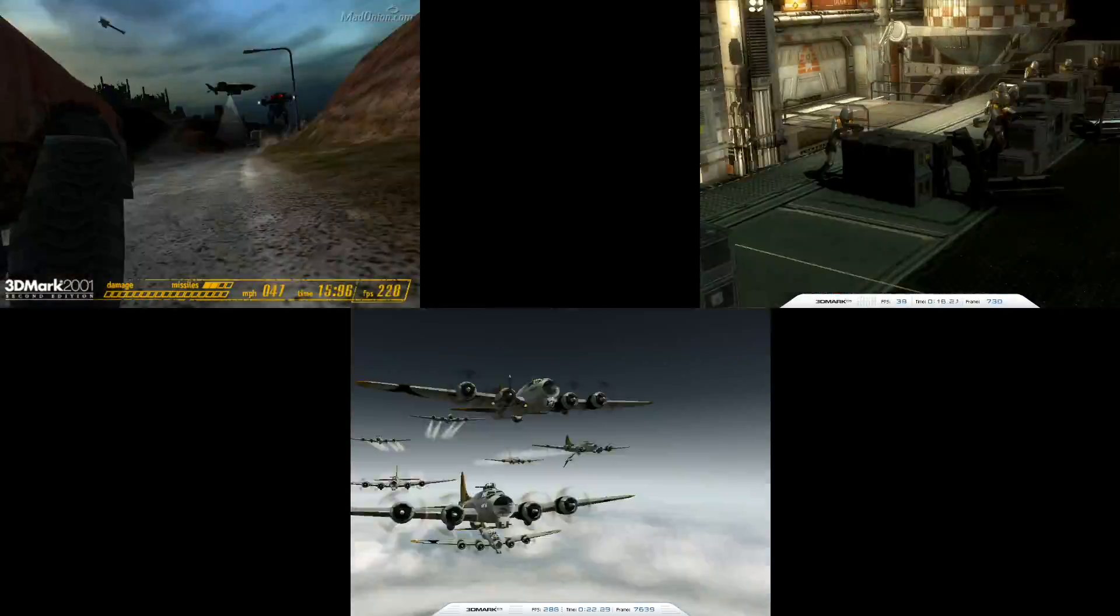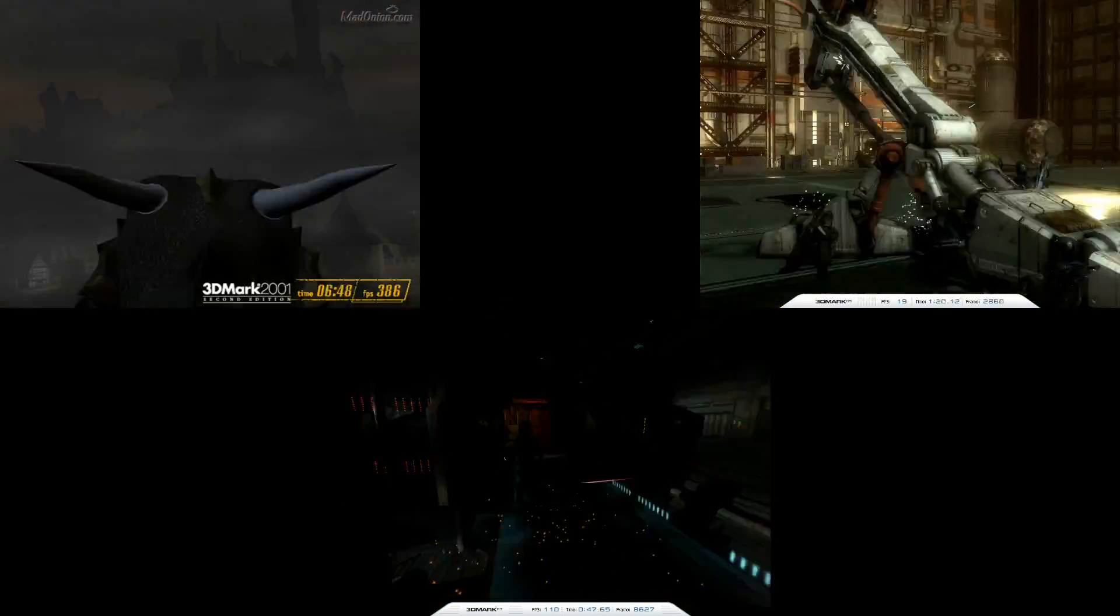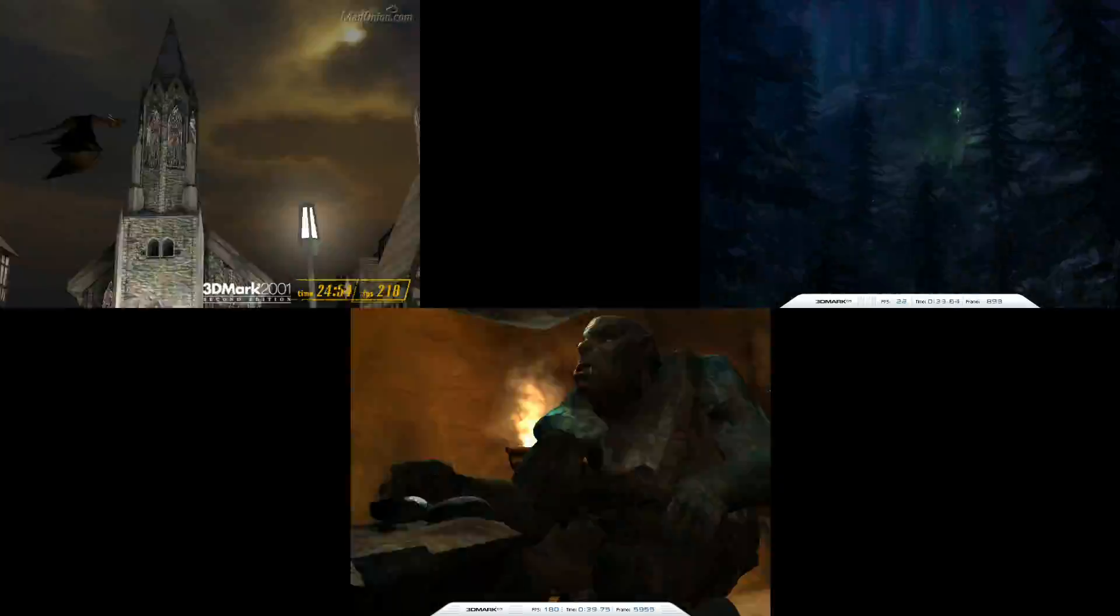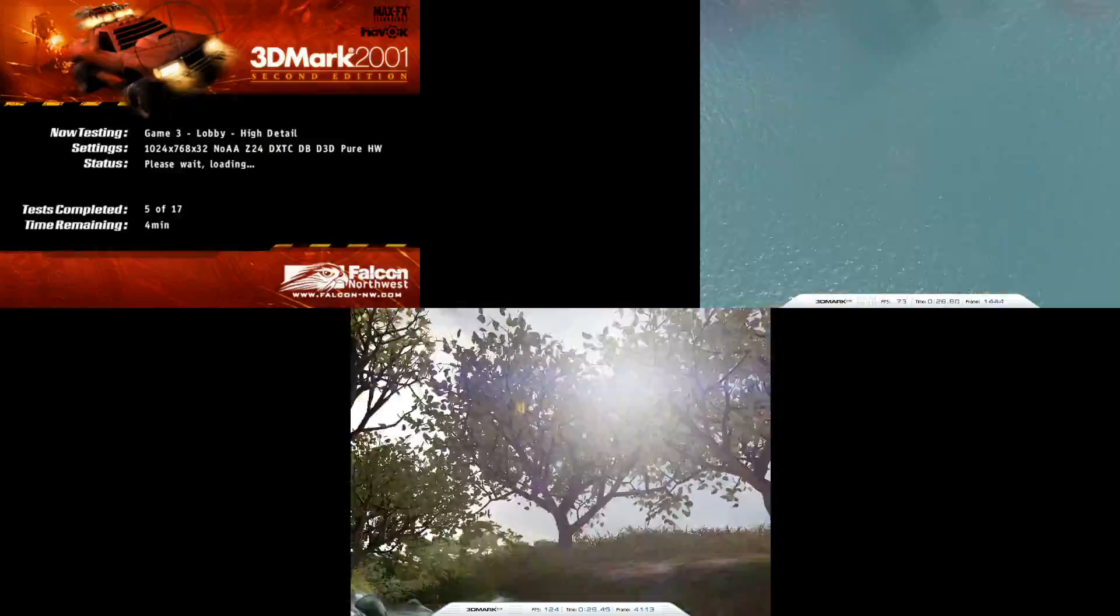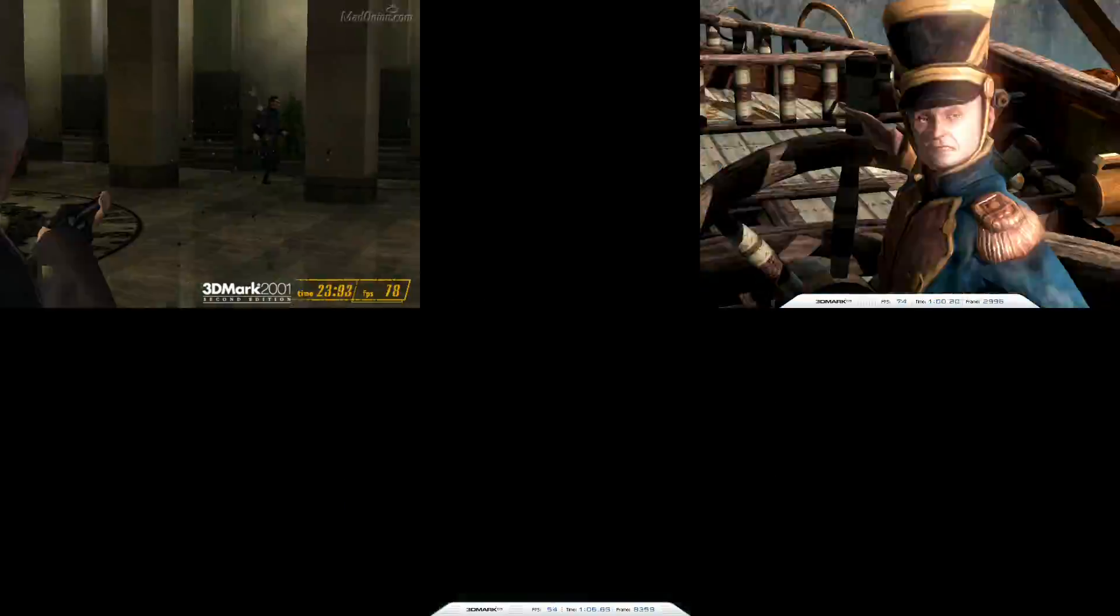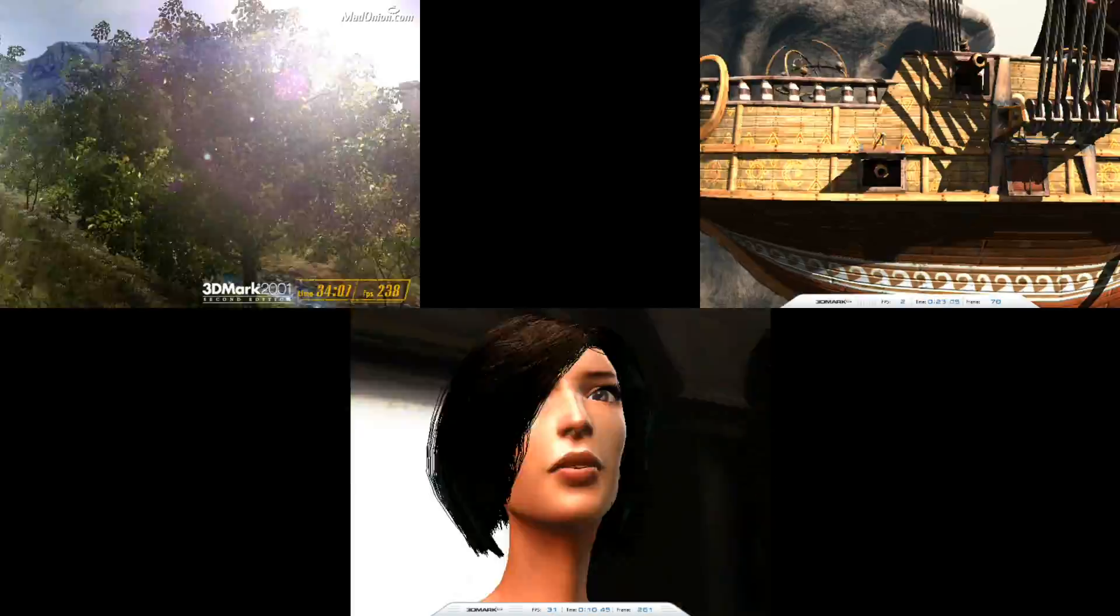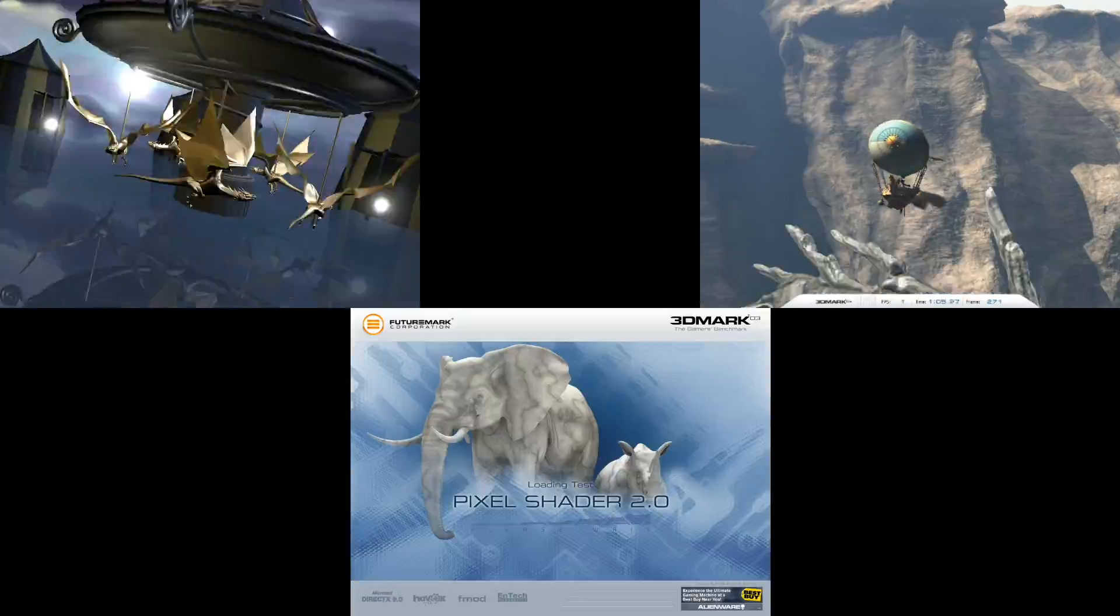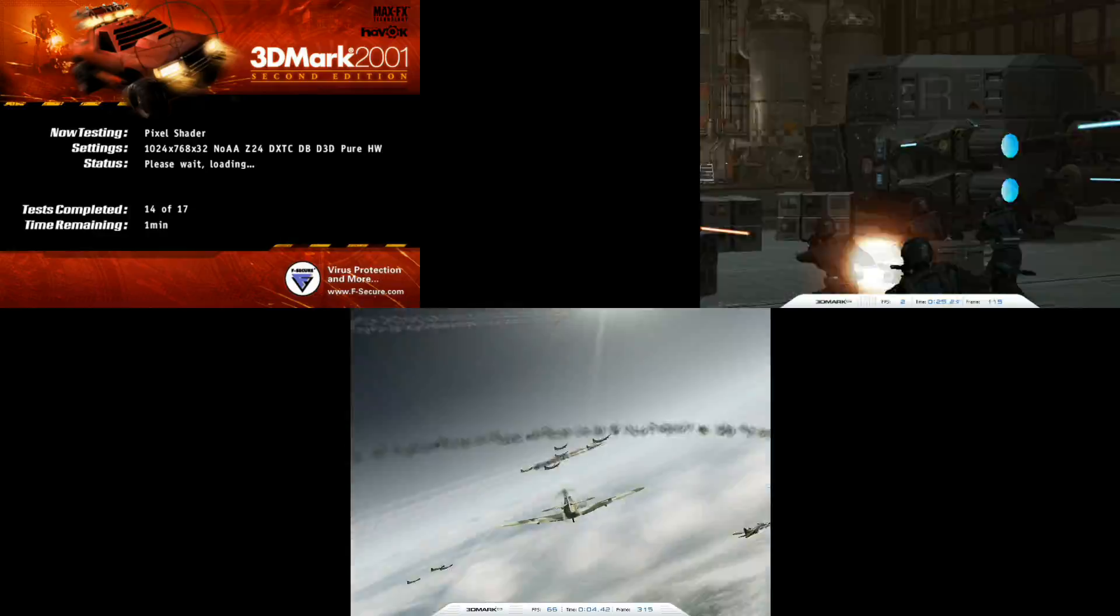In this section we're looking at some 3DMarks: 2001, 2003, and 2005. The video is fast-forwarded, but at the end you can see all the scores and compare them with your other systems that you might have at home.